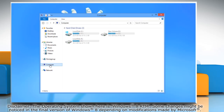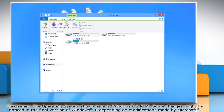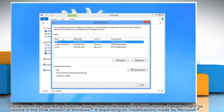Now go to the drive or partition you want to optimize and then select it. Click on the Manage tab and then click Optimize. Make sure to select the drive you want to optimize.